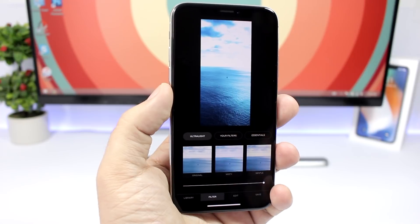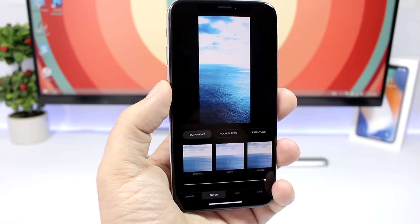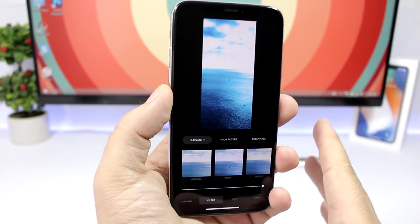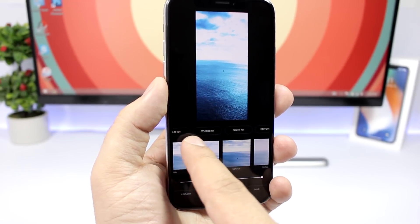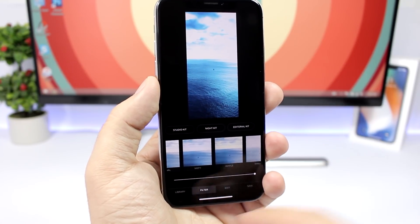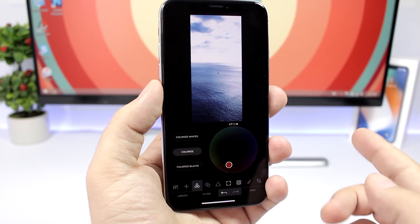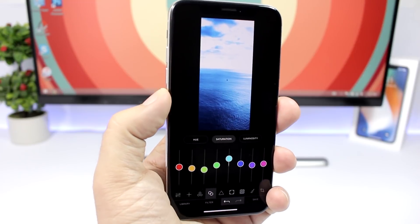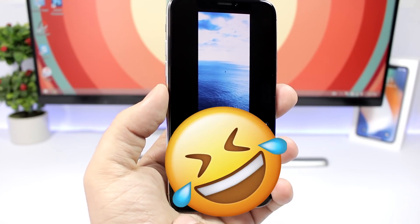The last app for this video is called Ultralight — it's really awesome, a very powerful photo editing app with a bunch of options. I haven't seen any app that allows you to edit pictures with so many options, and the good thing is that it is free. You have filters including Ultralight filters, your own, Essential, Black and Whites, Film Kit, Studio Kit, and Night Kit. You also have different editing tools — if you go to Edit you have different tools to customize your pictures, and it will make your photos look really amazing.